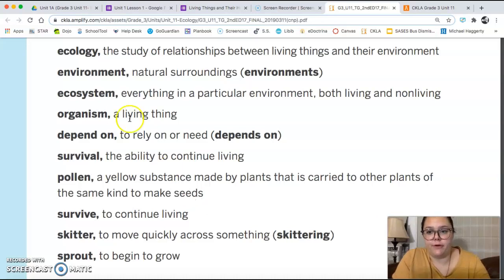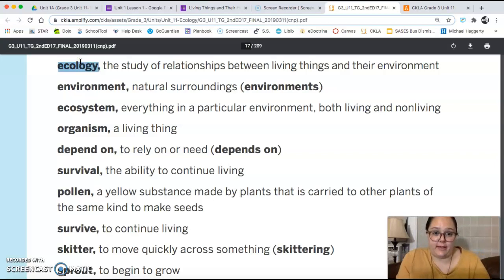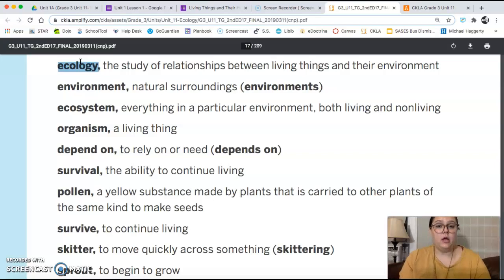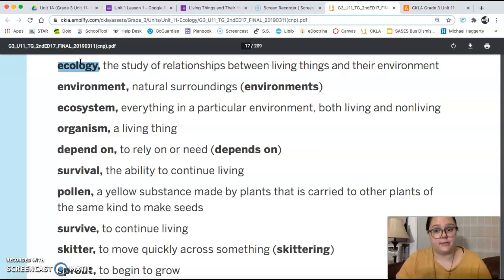Our first word is ecology, and that is the study of relationships between living things and their environment. So if someone was studying ecology, they would look really closely at a group of living things and how their surroundings helped them and how they helped their surroundings. We'll learn more about that in the chapter.